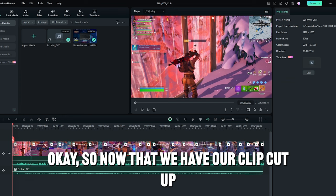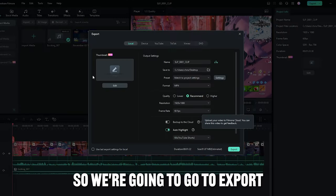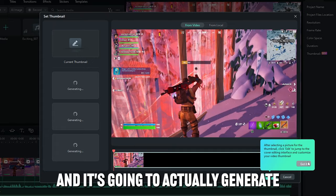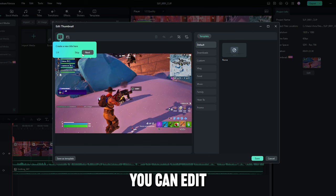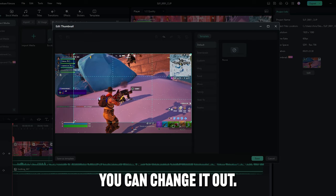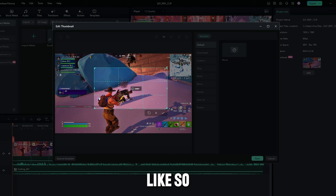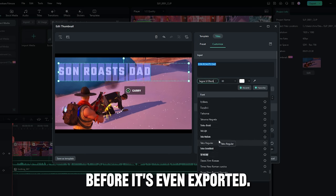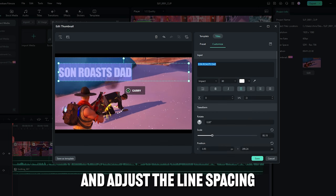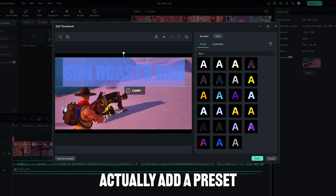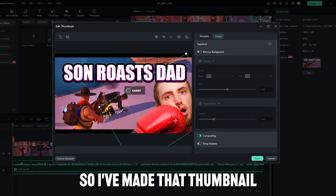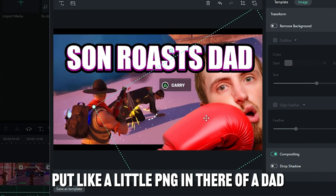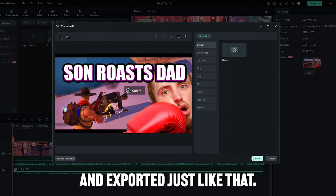Okay, so now that we have our clip cut up and we have our audio and our music, we also want to make a thumbnail for it. So we're going to go to export, and we're going to go edit on the thumbnail, and it's going to actually generate AI thumbnails for our video based on the video. It's actually picked some really good moments here. This is an interaction with an enemy. You can edit it for further within the thumbnail designer, so you can crop it, you can change it out, so I could make like a smaller thumbnail like so. So you can actually edit it and put the title of the video in the thumbnail before it's even exported. All AI generated. All I have to do is come in and adjust the line spacing so it looks more cramped. Pump that up. Put it in the center. Actually add a preset. A lot of word art, different word art you can choose from here. You can even add little pictures, stuff like that. There we go. So I've made that thumbnail, put like a little PNG in there of a dad getting hit, and save that, and the thumbnail's done. And when I export, the thumbnail will be all complete and exported just like that.